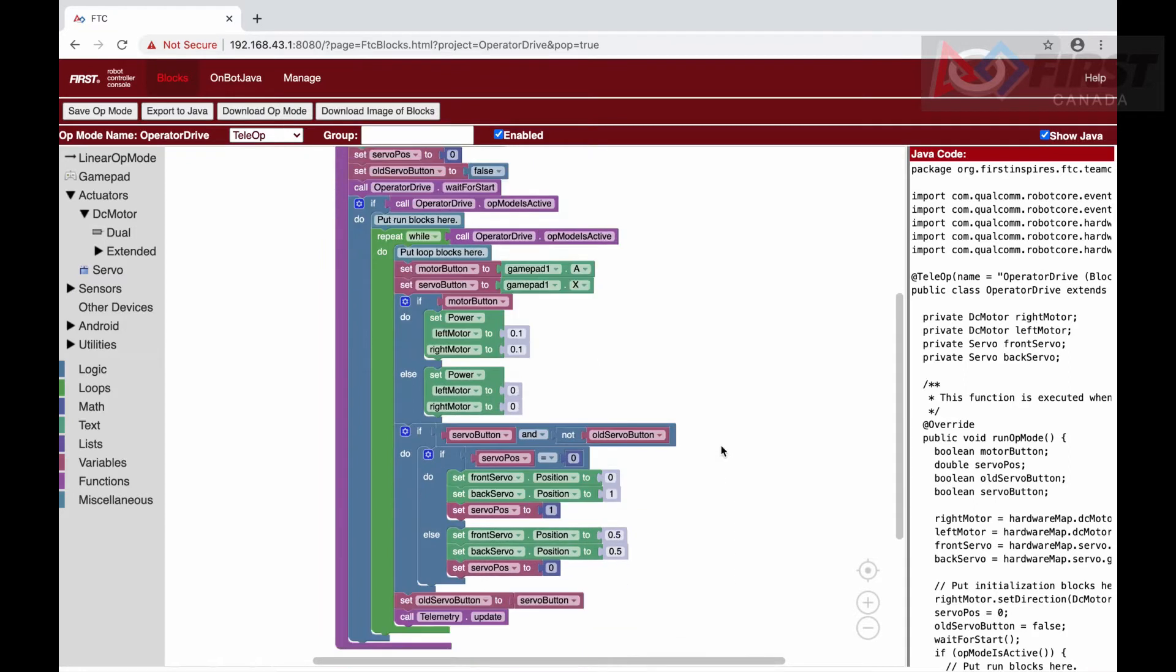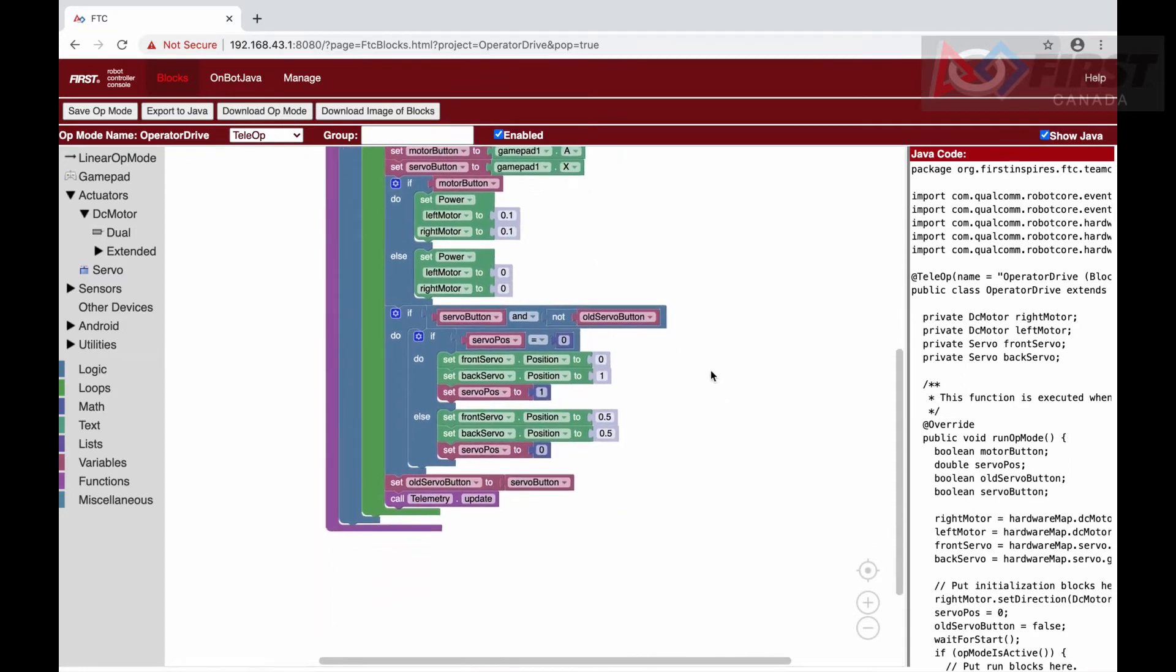We need to remove our old code in the loop. First, we can delete the motor button variable as we will no longer be using a button to control the drive wheels.